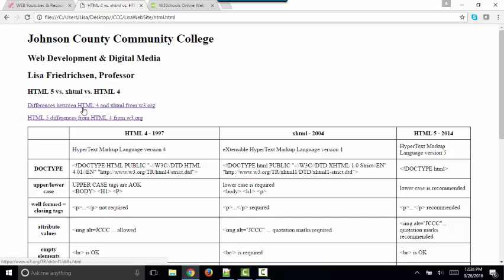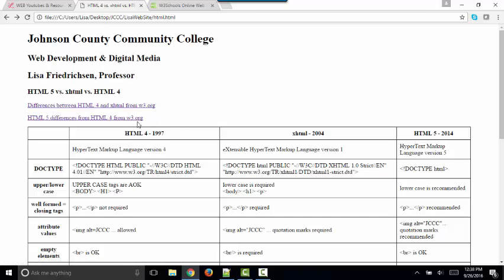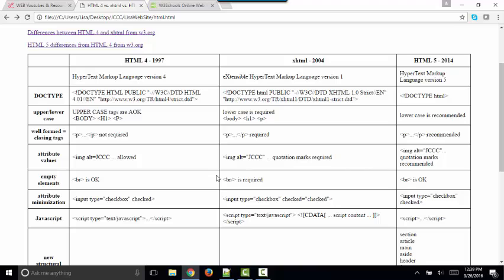If you want to read the specifics about these differences at the top of this web page, the differences between HTML4 from the W3.org, I've also got a link to HTML5 differences from HTML4, according to the official keeper of the standards, W3.org. But in a nutshell, this table lists some of the primary things that we want to be aware of and know about. Thank you.